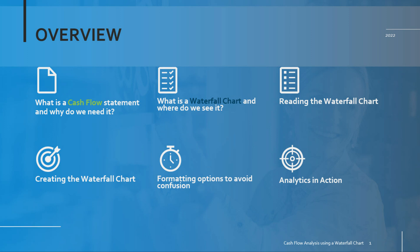Hello everyone and welcome to our tutorial. Today I'm going to show you how to analyze cash flow in Tableau using a waterfall chart.